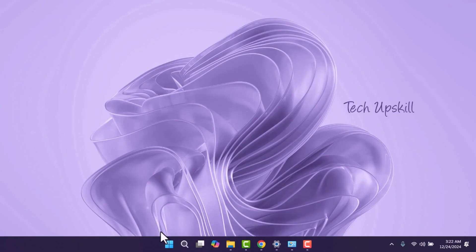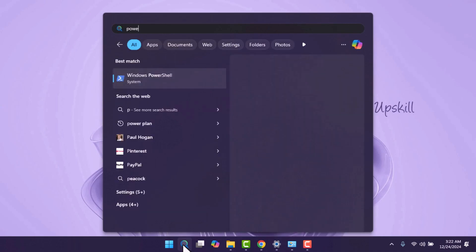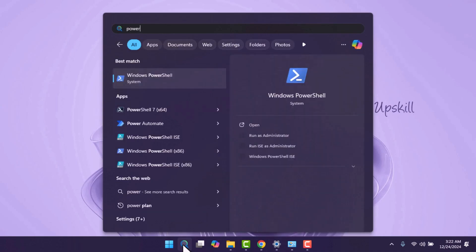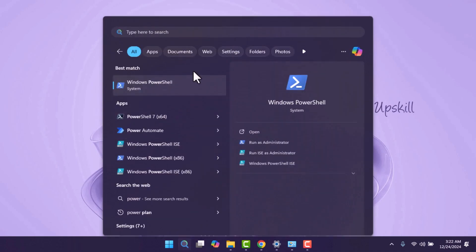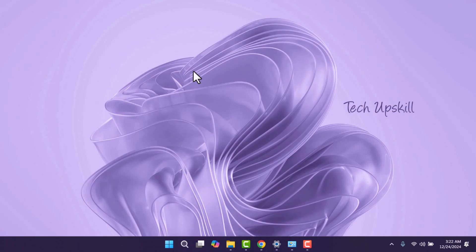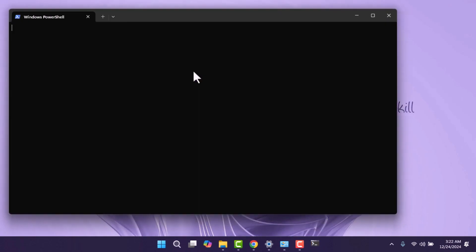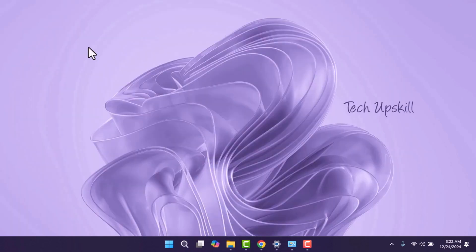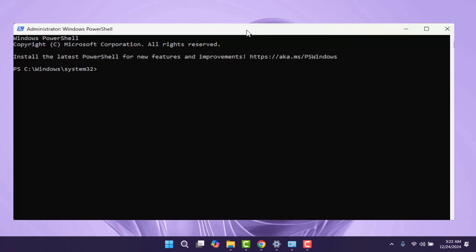First, open the Start menu, type PowerShell in the search bar, right-click on Windows PowerShell from the search results, and select Run as Administrator. If prompted by User Account Control, select Yes.